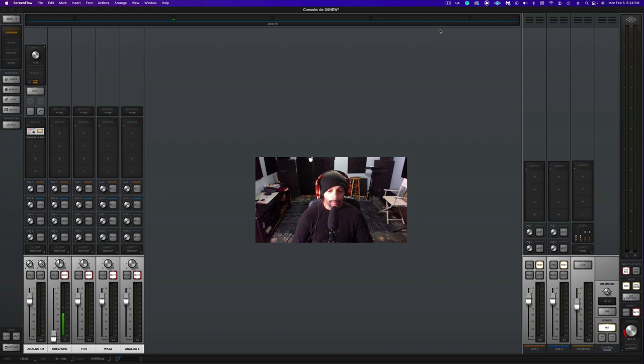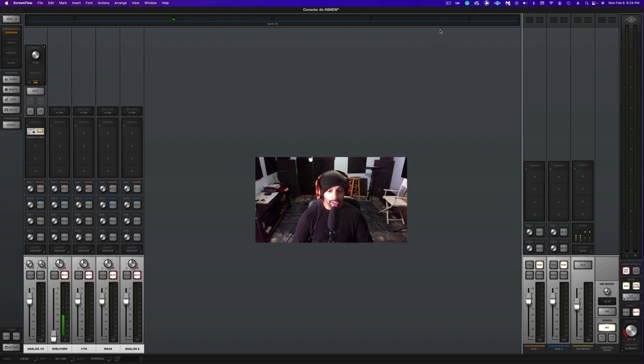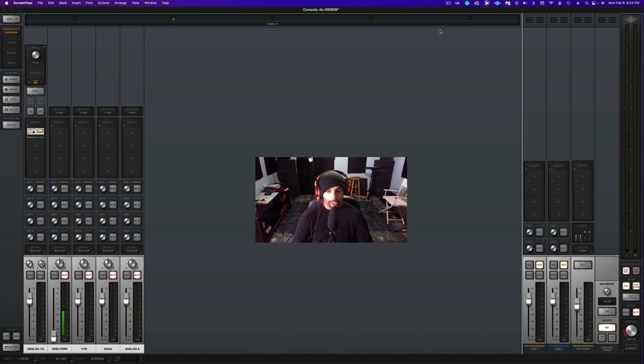Now my decision may change once I get my hands on the Atlantis FC-387 to use for myself with the Shelford Channel, but until then I'ma rock with the U87.